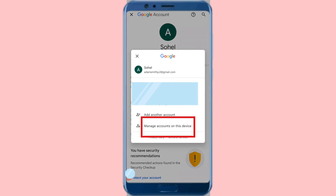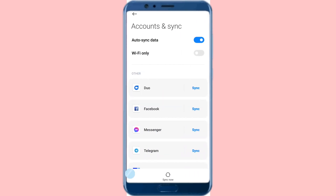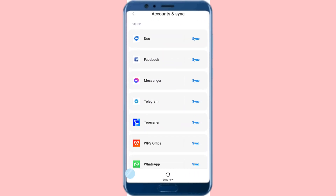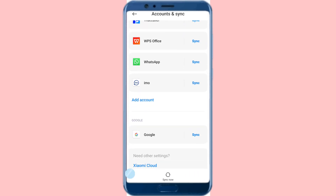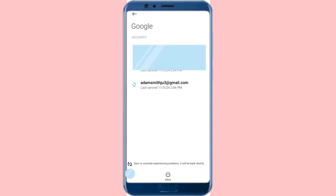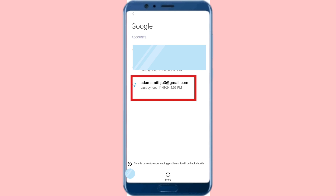You can see 'Manage accounts on this device' — click on it and scroll down. Then choose and open Google. Click here, and then choose and open your Gmail or Google account.